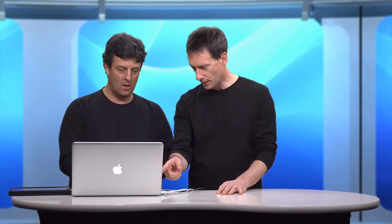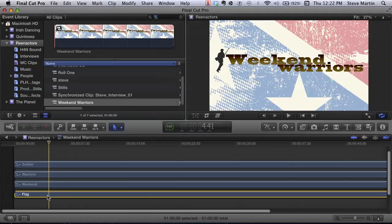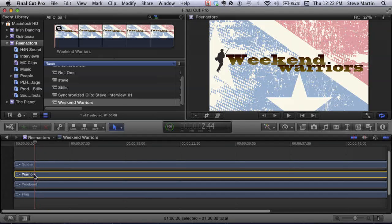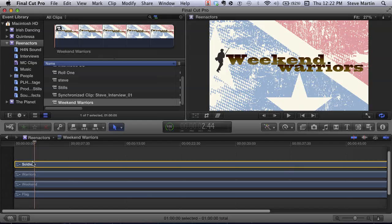I showed you that because you can add content to it, since the essential structure is the same — it's a container, it's a compound clip. All the layers are represented by connected clips. A layered graphic still maintains the same conventions as any compound clip: you have a primary storyline — that was the background layer — and each layer above it is connected to that. So we've got three connected layers to the primary storyline.